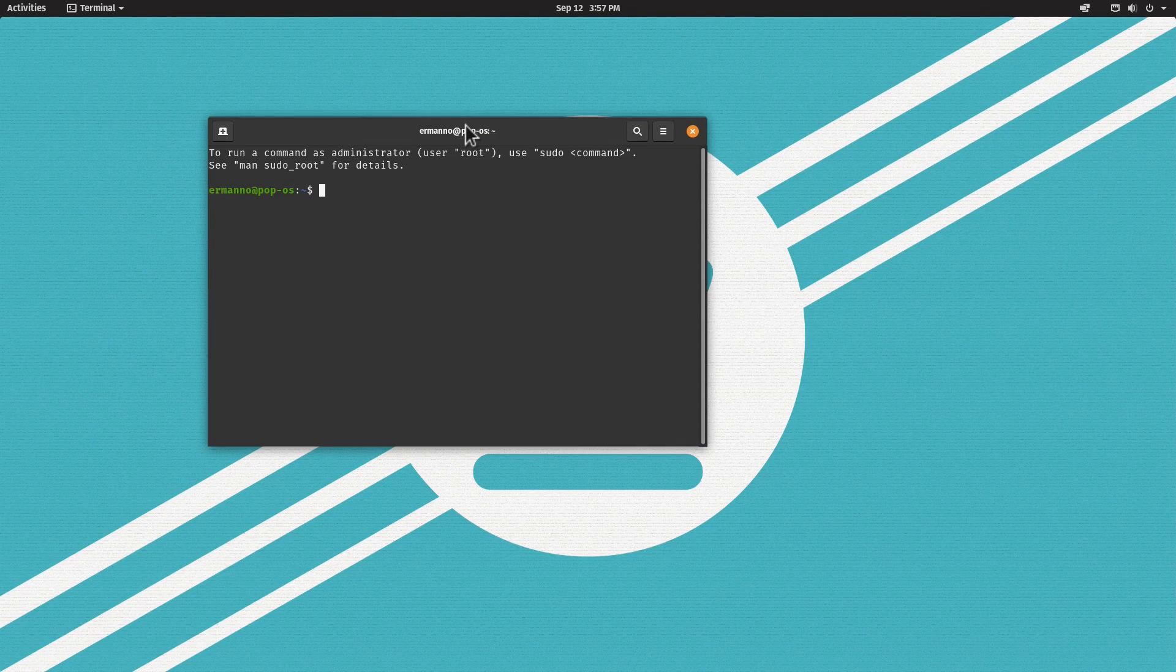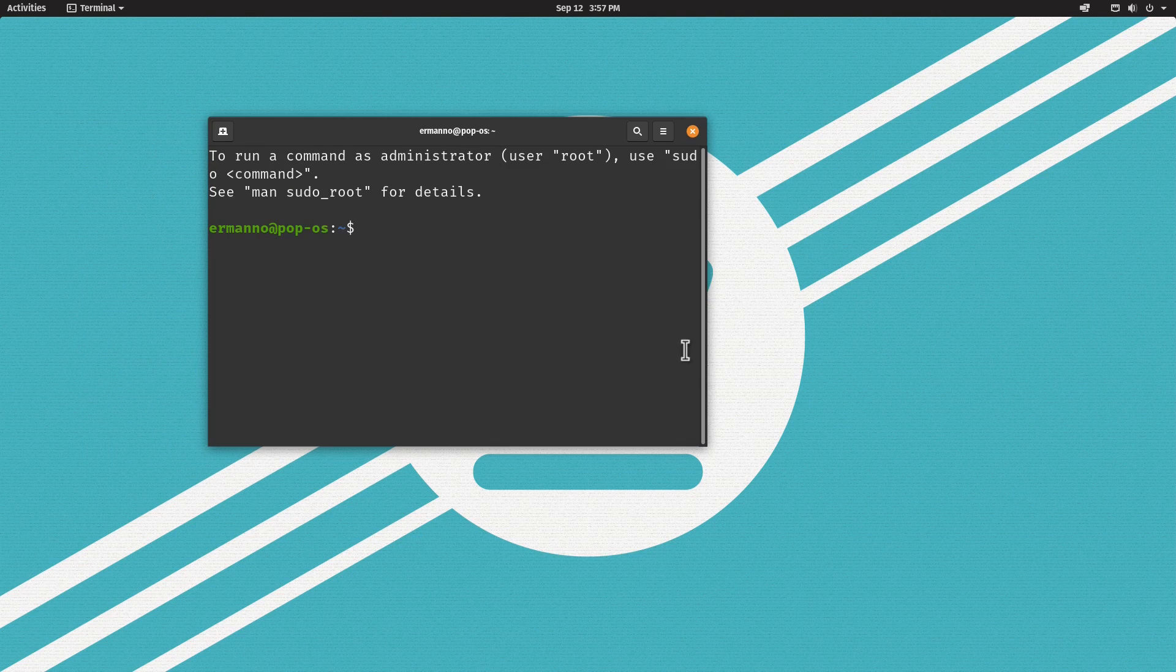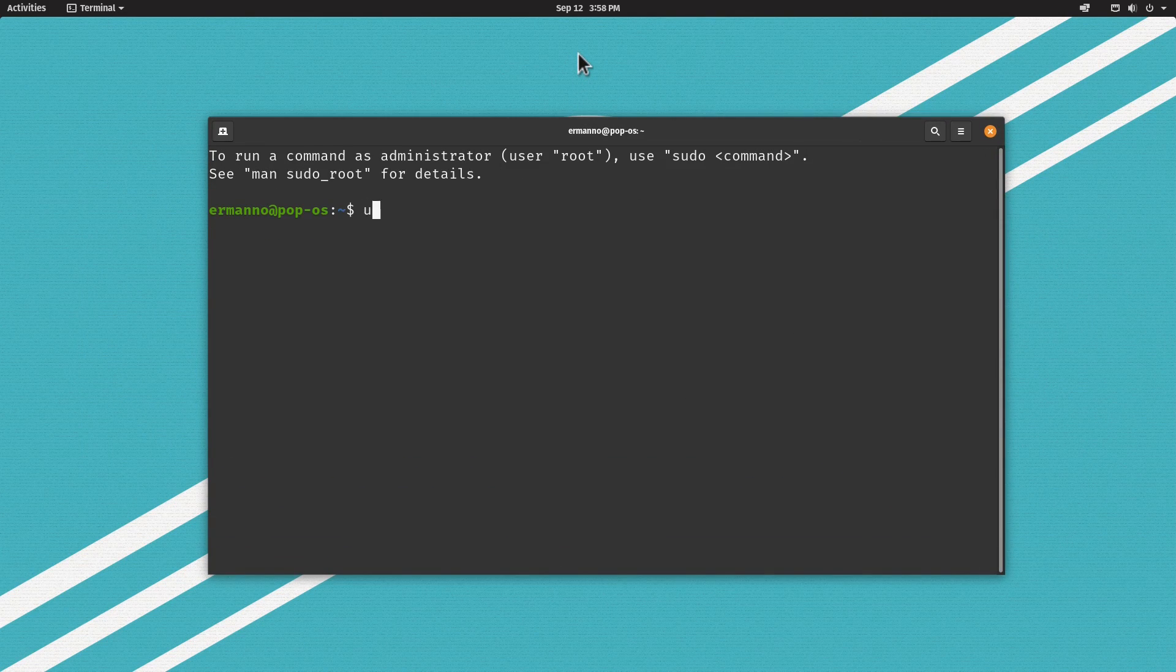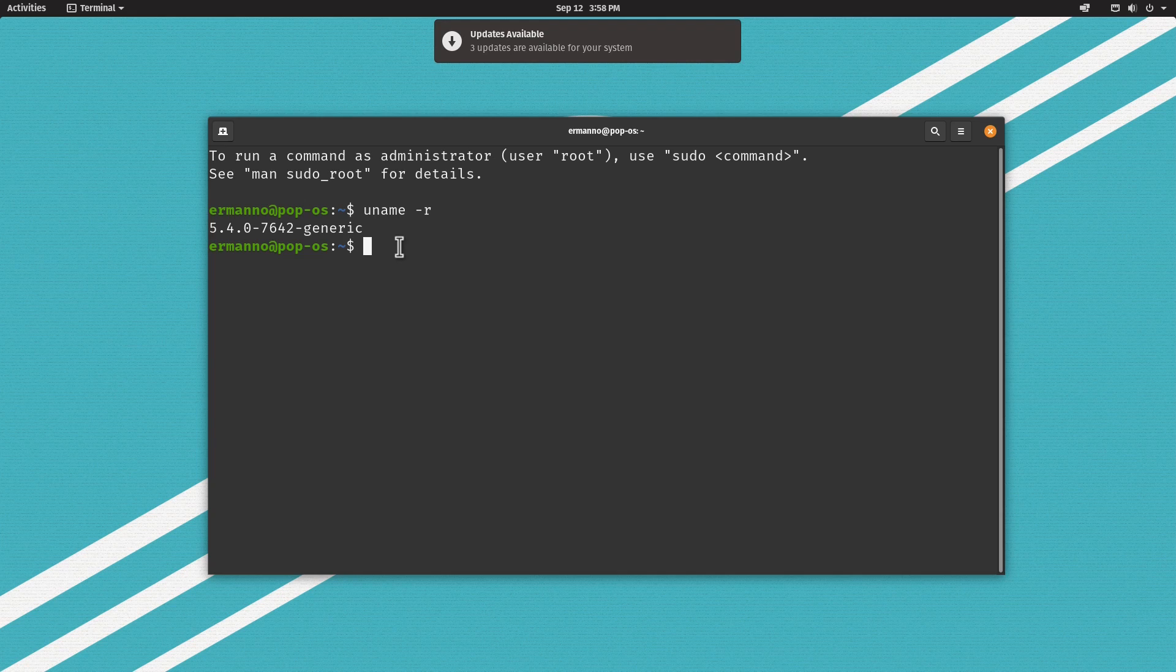Let's open up the terminal. Let me increase the font size a little bit and the window. Let's type uname -r and hit enter. This is kernel 5.4.0, the same kernel of Ubuntu 20.04 on which Pop!_OS is based.